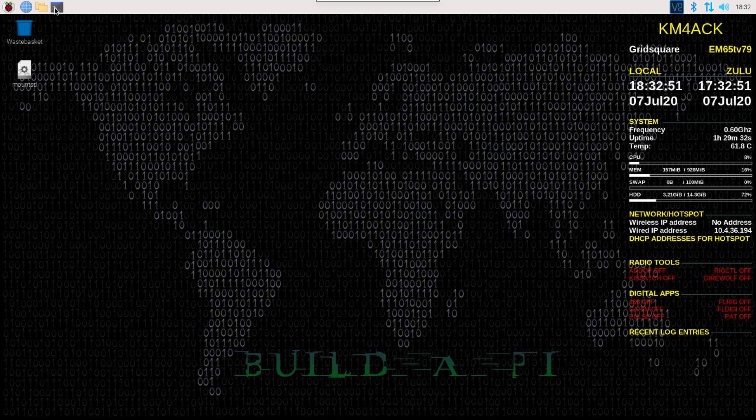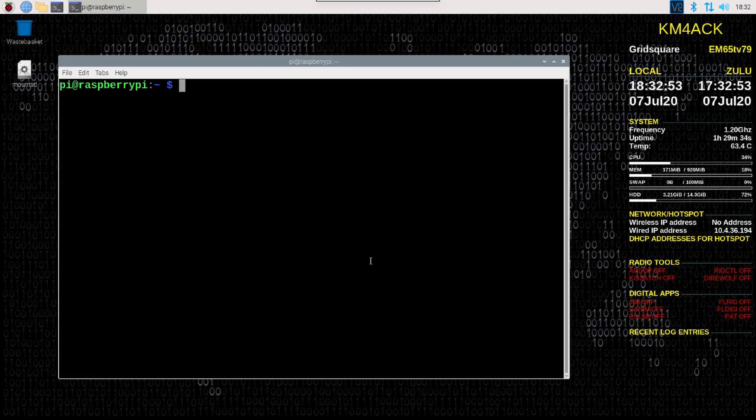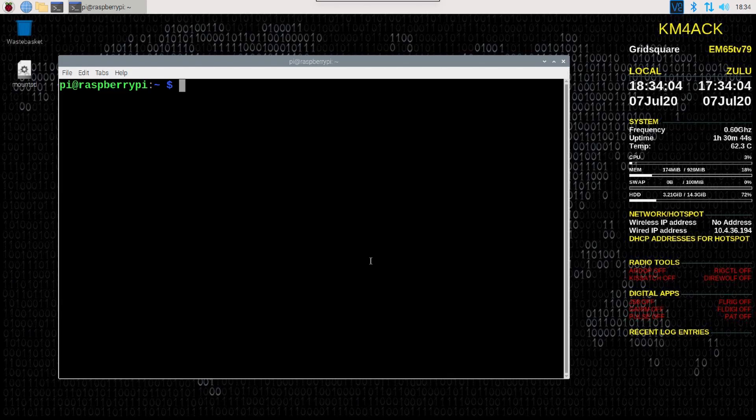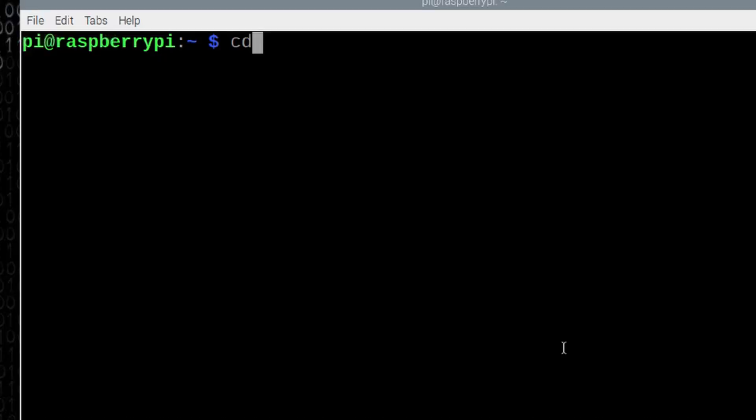Let's start by opening up the terminal window. This is fairly quick and easy. The first thing we need to do is move to the pi build directory, and we'll do that with cd space pi hyphen build. Go ahead and press return.